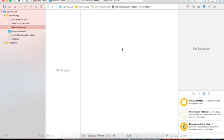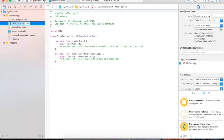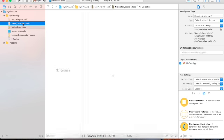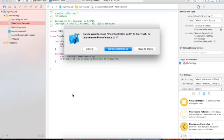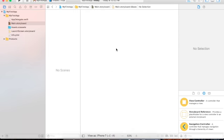Let me delete this view controller — I'll select it and press Delete. We don't have it now, but we still have the root class and the root file. Click on the ViewController file and press Delete, then choose 'Remove References.' So we don't have it now.